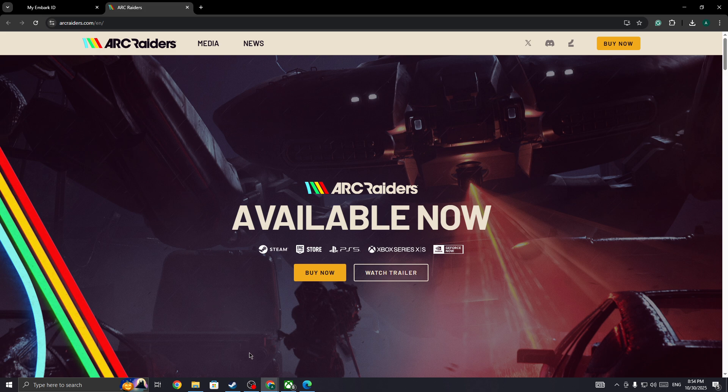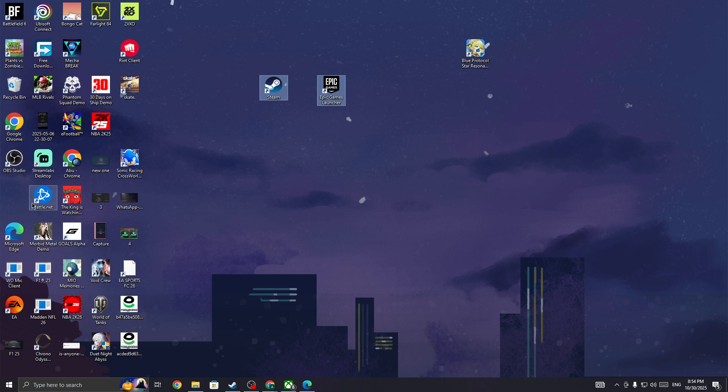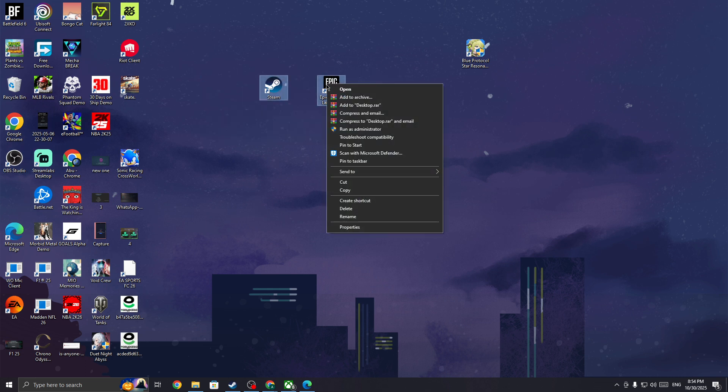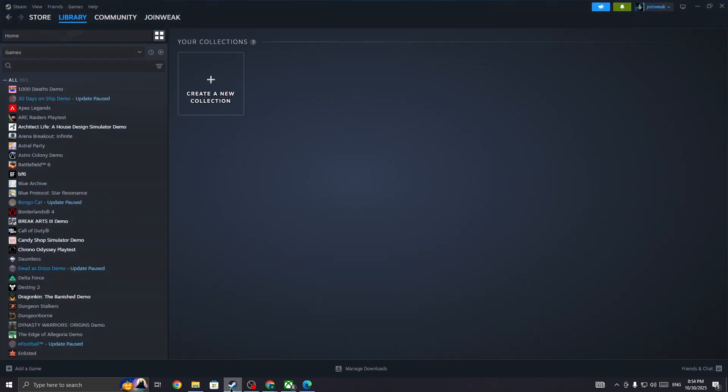...then in this case you need to simply restart your PC. Once you restart your PC, you need to right click on the Steam if you are launching from Steam or the Epic Game and run it as an administrator. So once you run Steam or Epic Game as an administrator, then you need to go to...